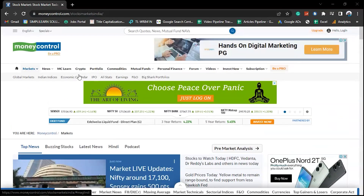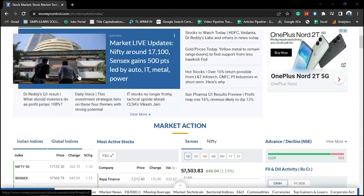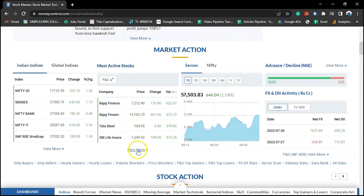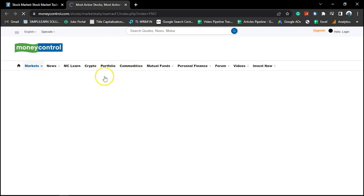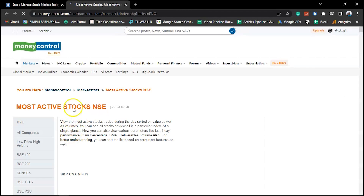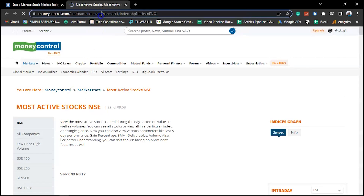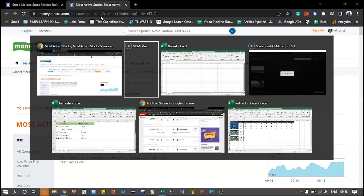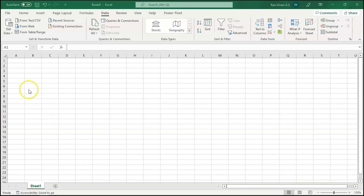Here we are on the Stock Market India website. Let's go to the most active stocks table and click on that. You are navigated to the most active shares in India currently. Now select and copy the URL of this particular web page, then get back to your Excel.